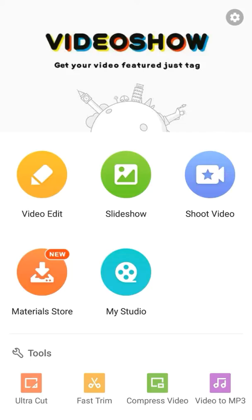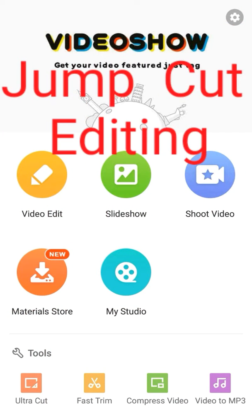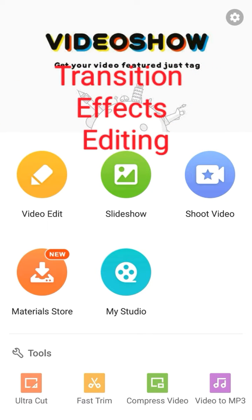I'm going to show you about jump cut editing and transitions after you edit.